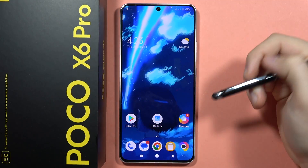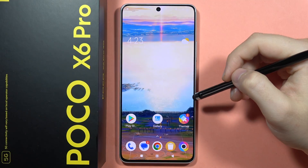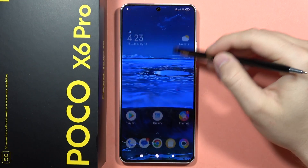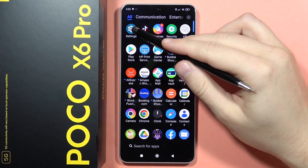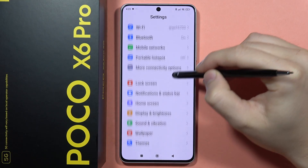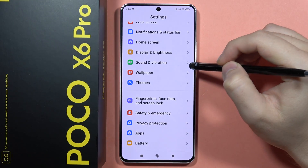If you want to find and manage all sound settings on your POCO X6 Pro, first you will have to navigate into Settings. From here, scroll all the way down and go into Sound and Vibration.